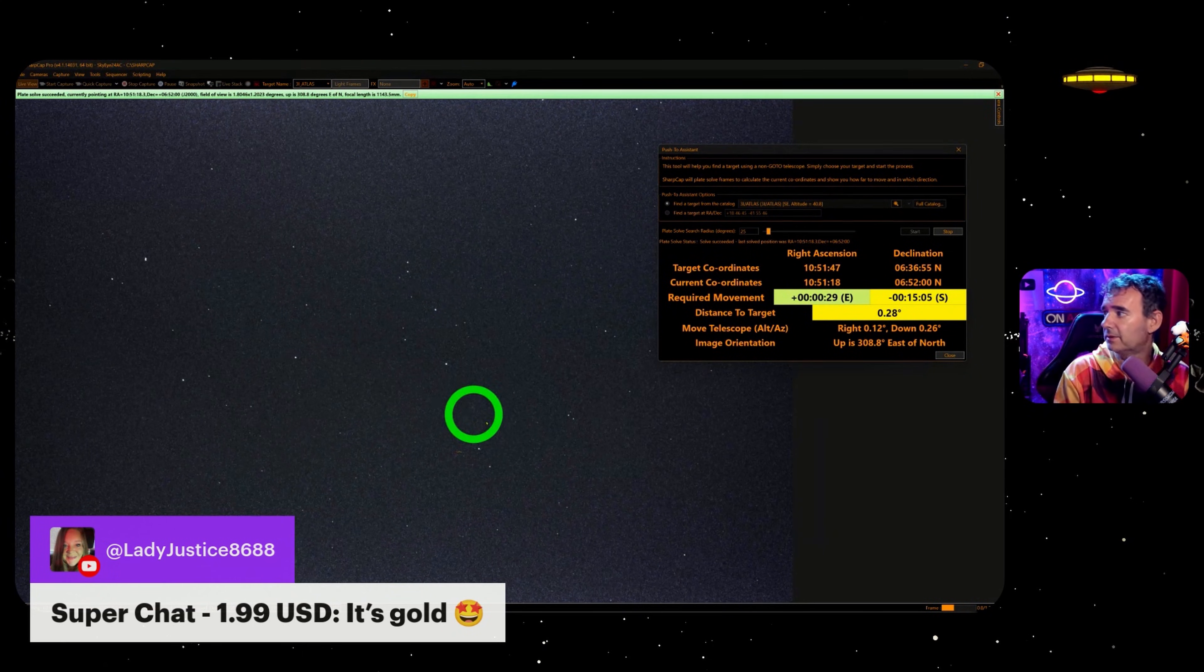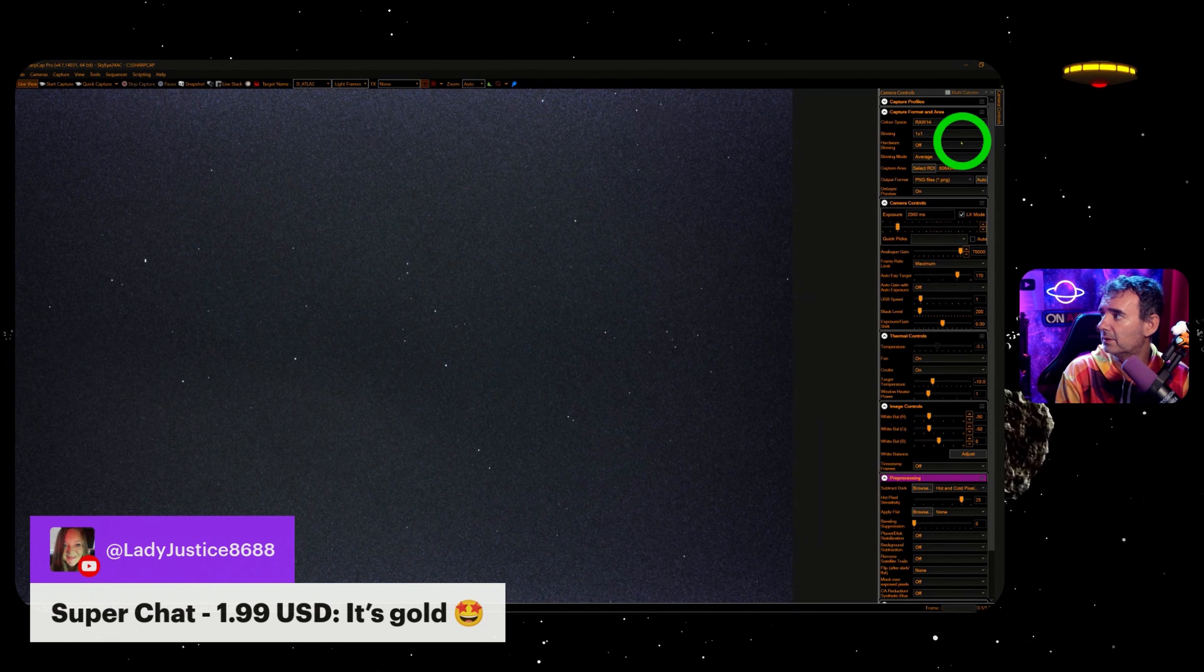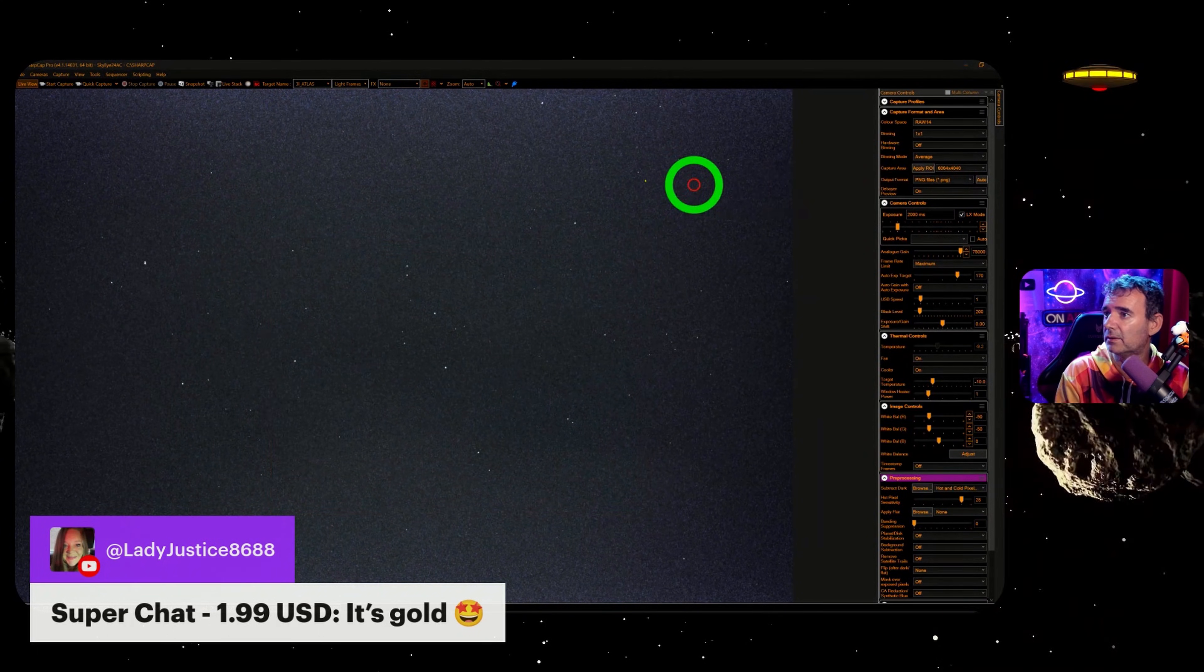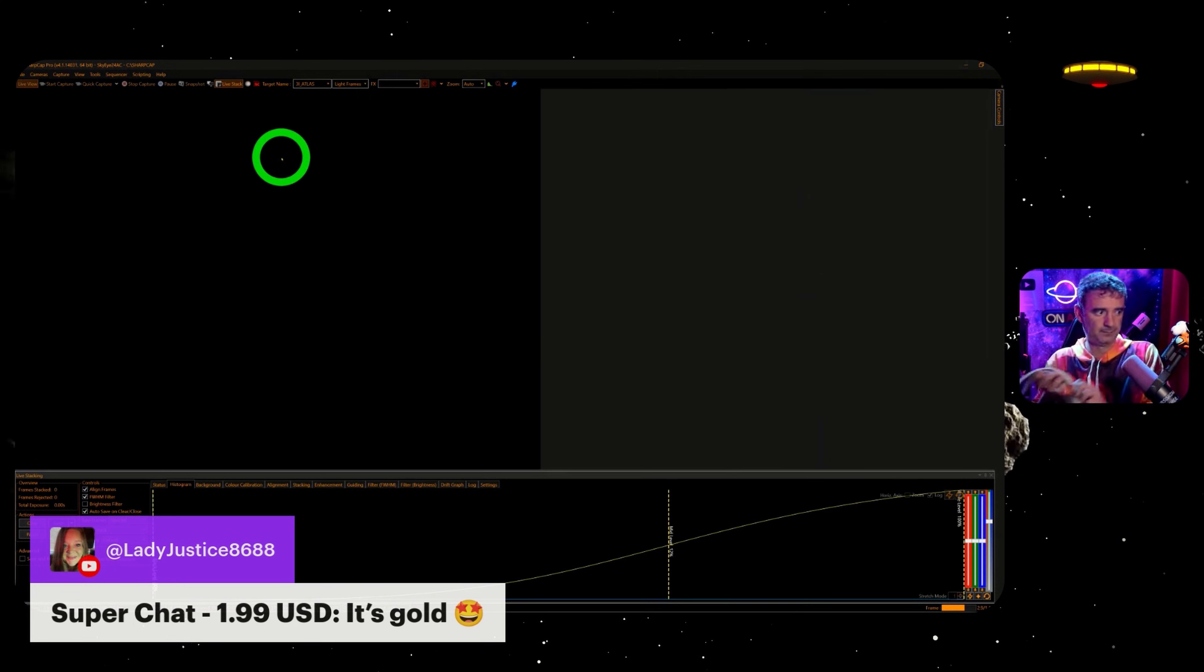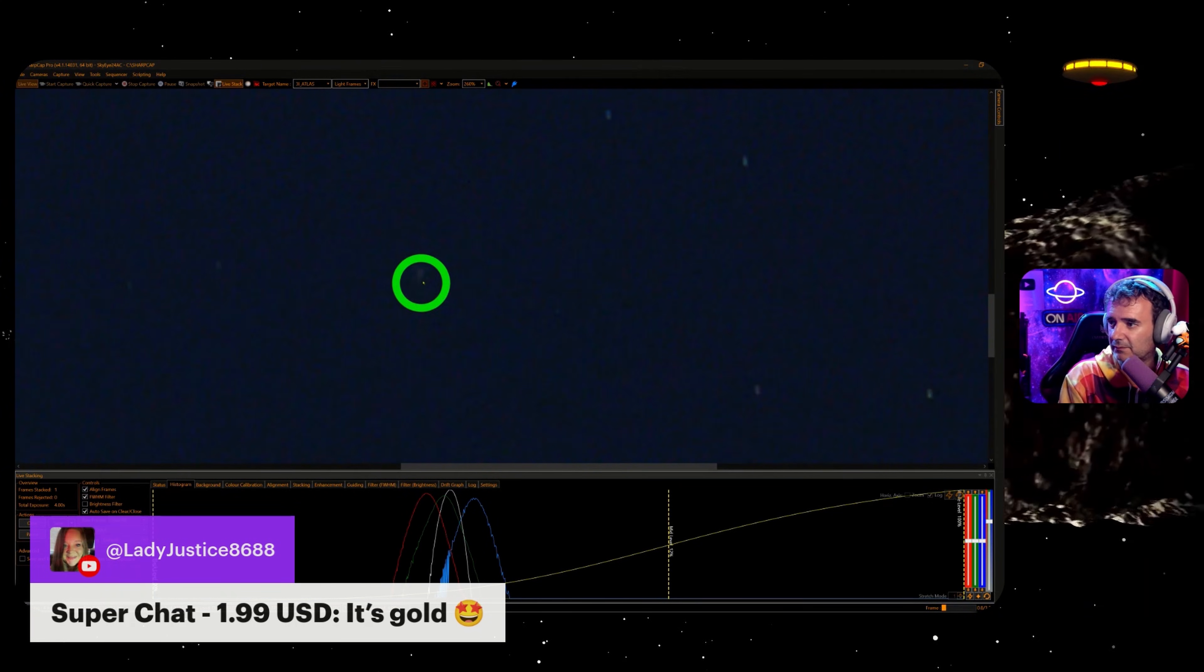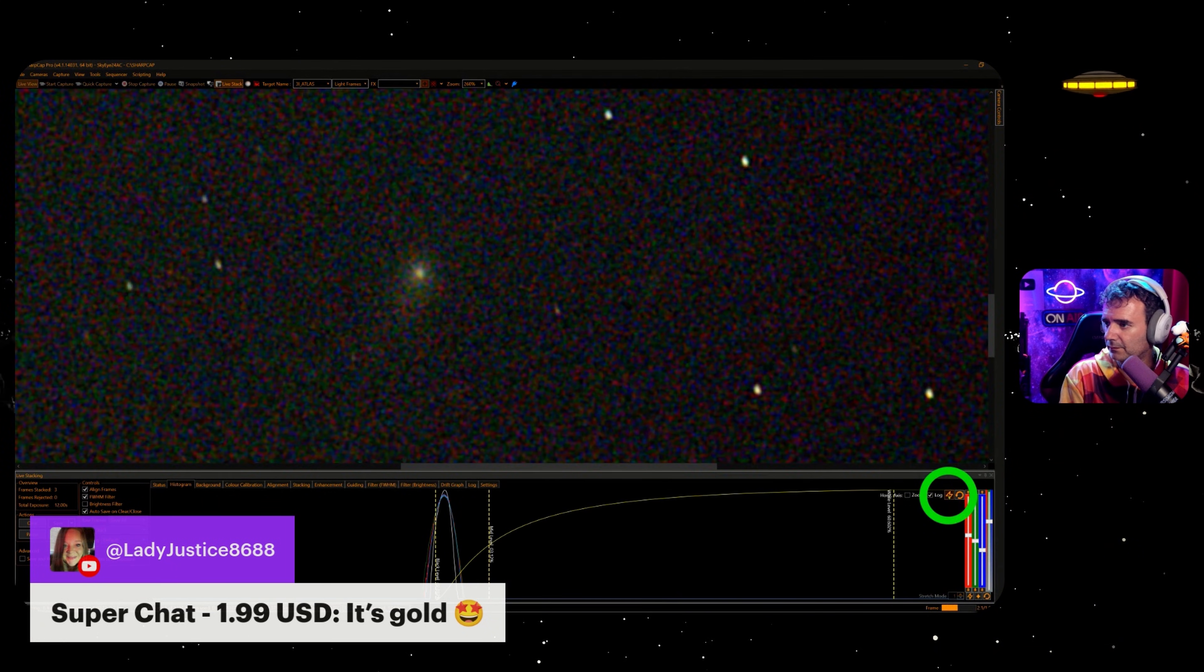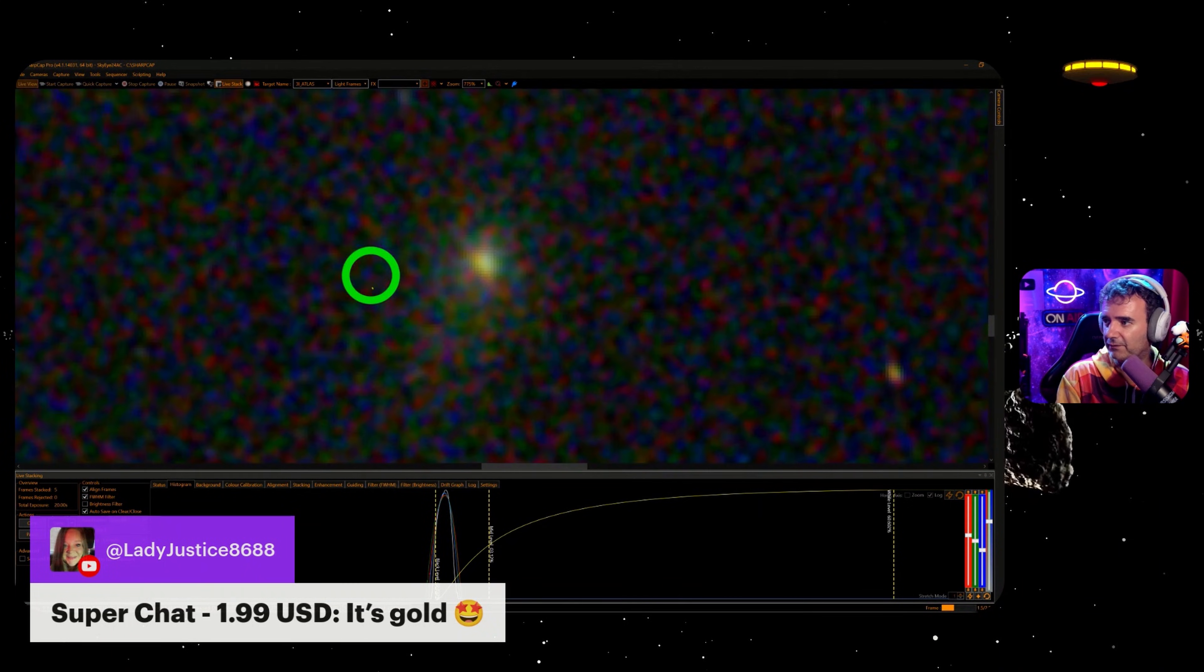I think it's here. No, no, clouds. No, wait, I think I saw it. It's here. This is 3 Atlas, got it.